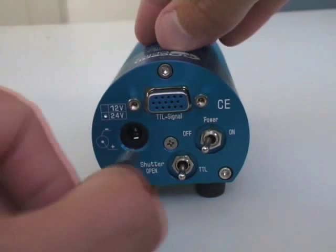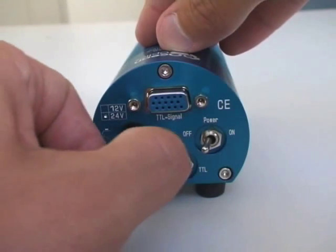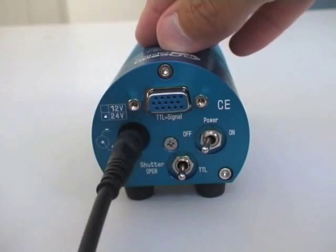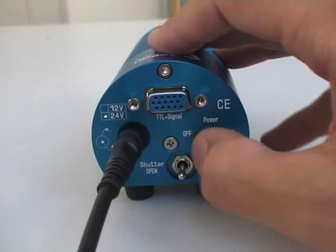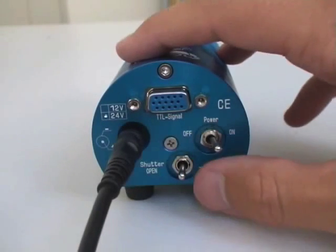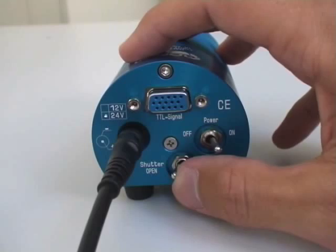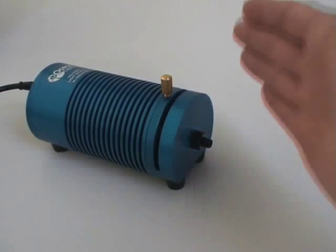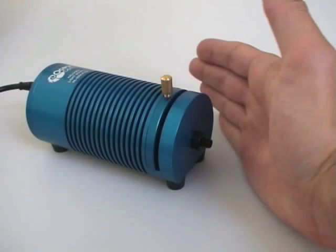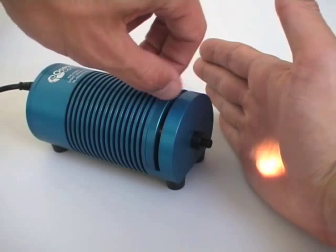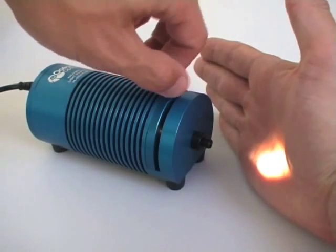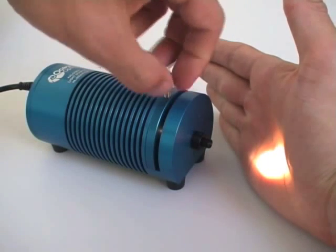Connect the power supply to your lamp. Turn it on and open the shutter if your light source has one. Check that light is coming out of your light source. If not, it might be that the attenuator is fully closed. Open it completely.